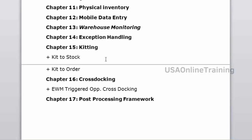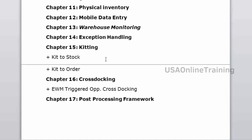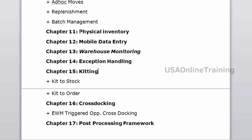These are all the topics and I require a minimum of 40 to 45 hours to complete the entire course. Do you have cycle count anywhere in there? Yes — cycle counting comes under physical inventory. That's good.